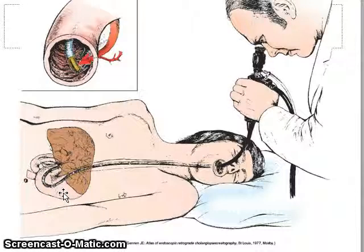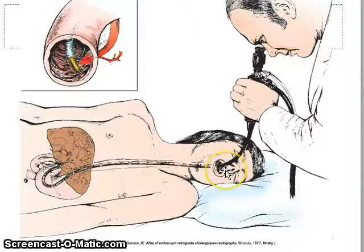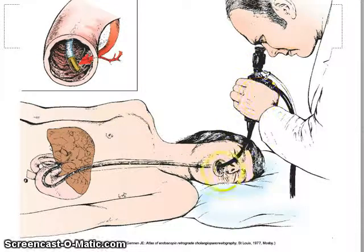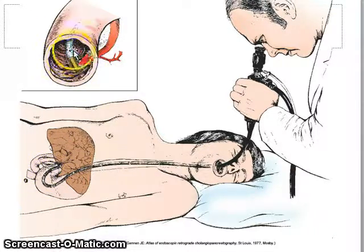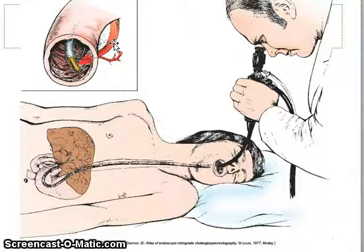All of these percutaneous interventions can often be done a different way via the ERCP — the endoscopic retrograde cholangiopancreatography. It's done with a scope placed down the throat, down the esophagus, through the stomach, and into the duodenum. With the scope in the duodenum, a catheter can cannulate the hepatopancreatic ampulla, and from there they can place a stent, retrieve a stone, inject contrast, and do a cholangiogram — all those different interventions.